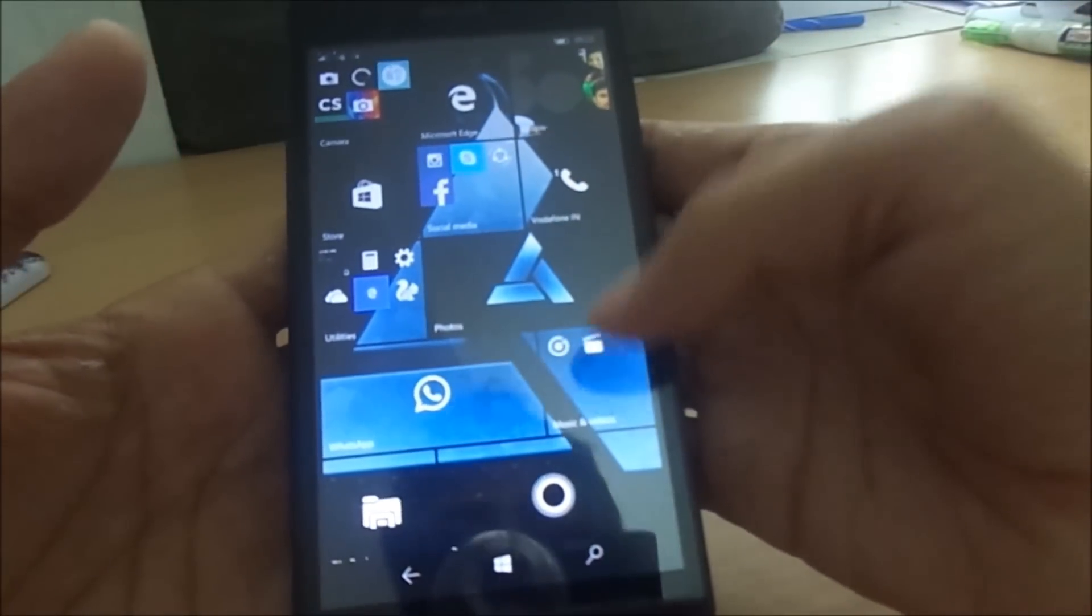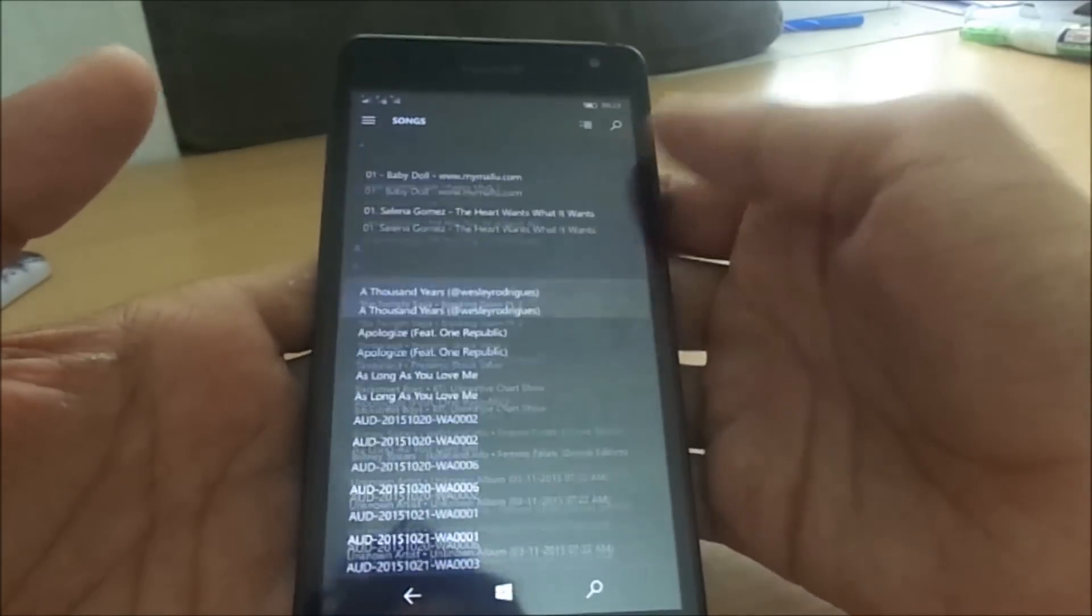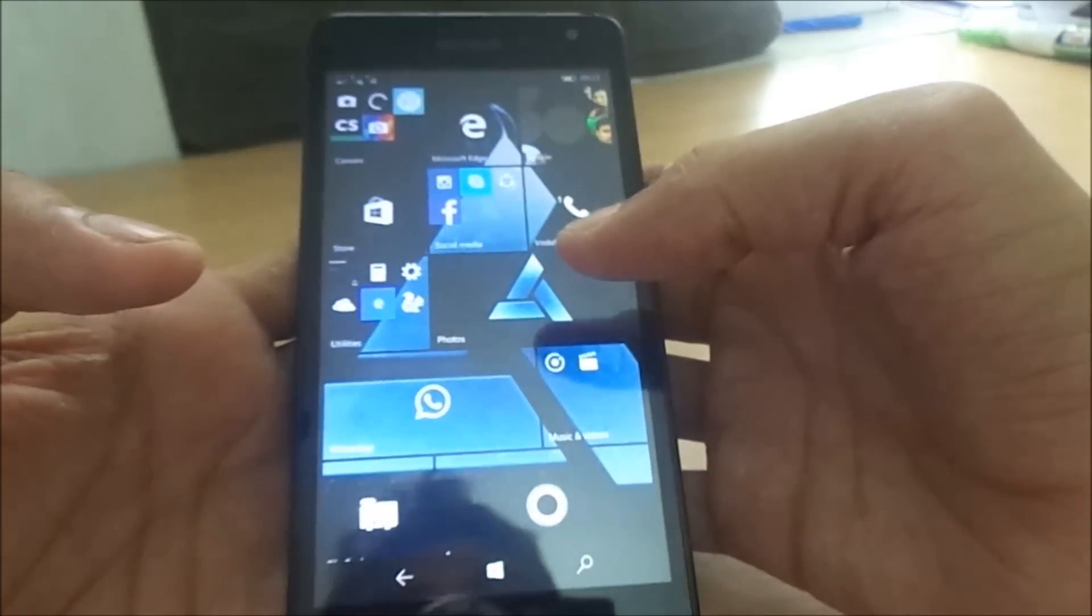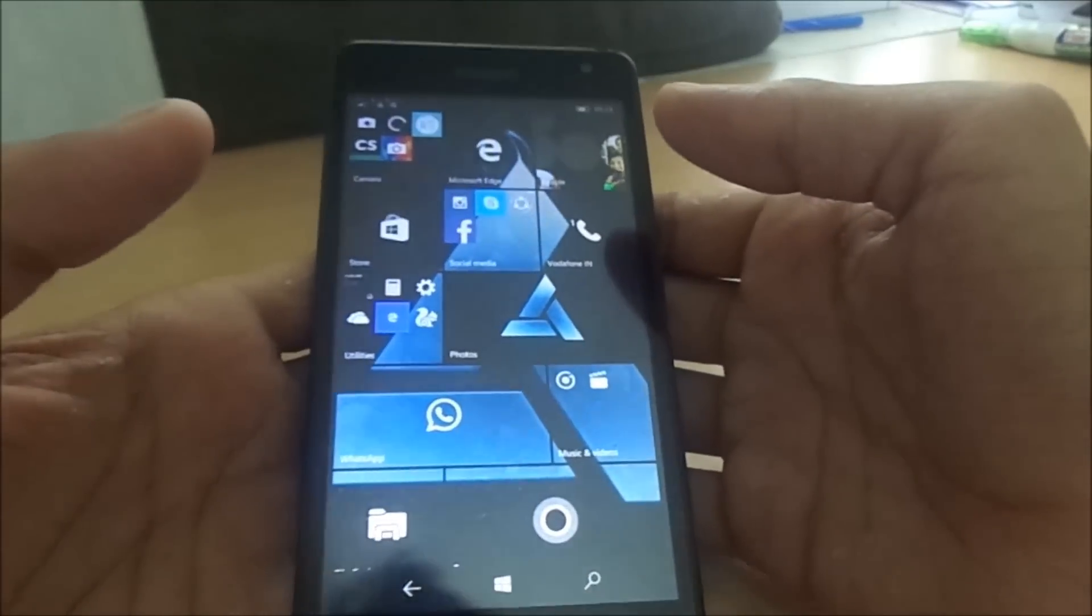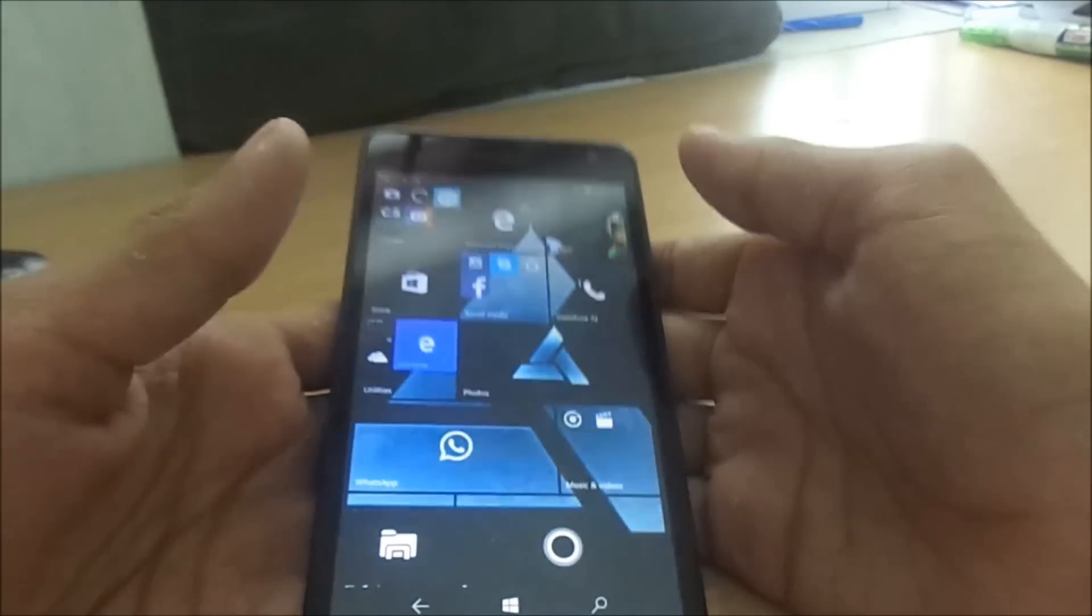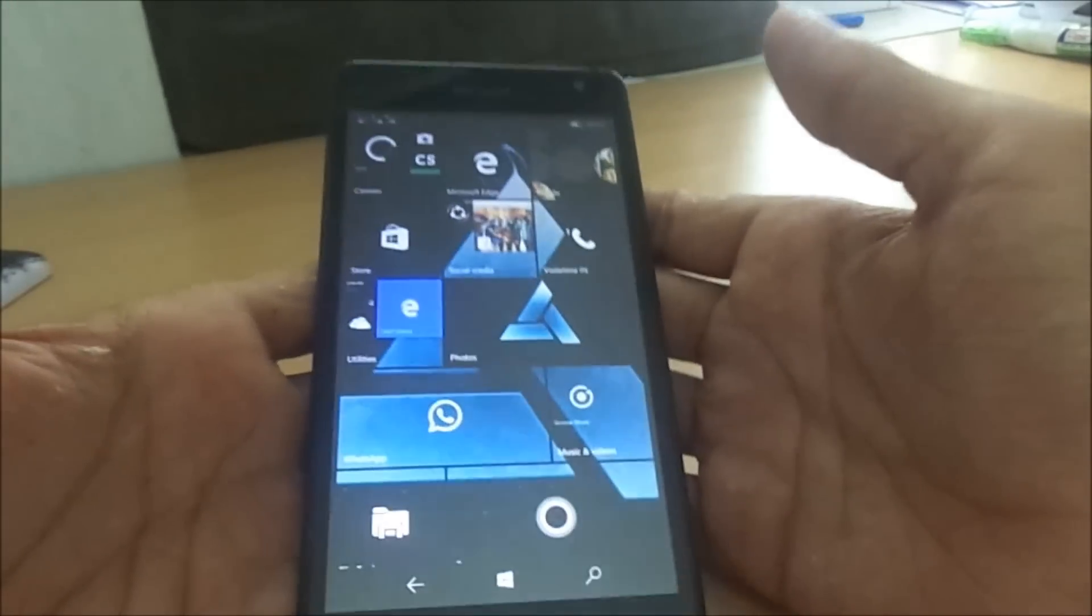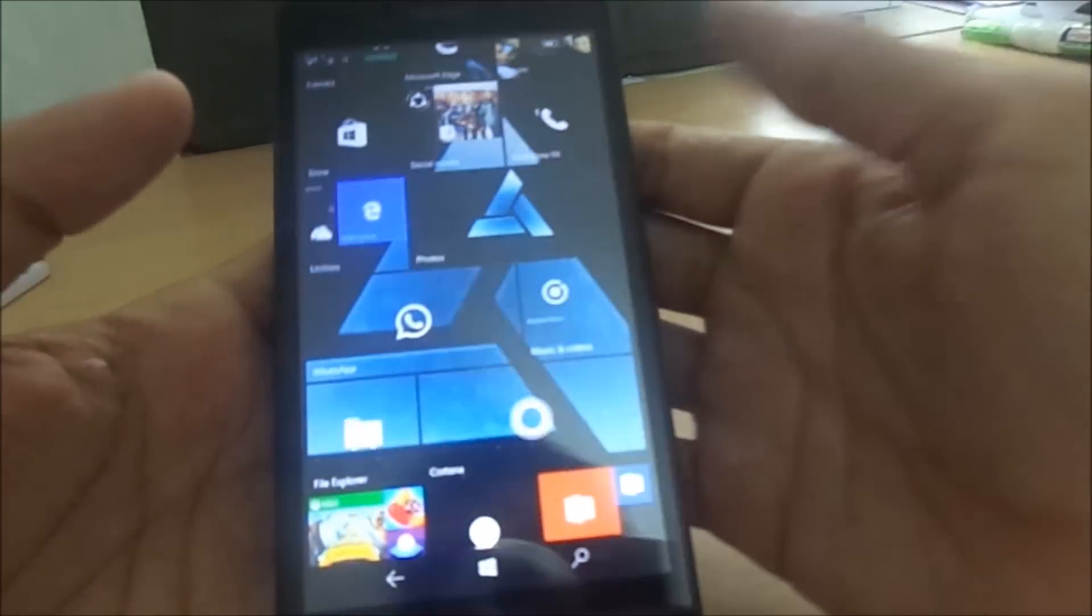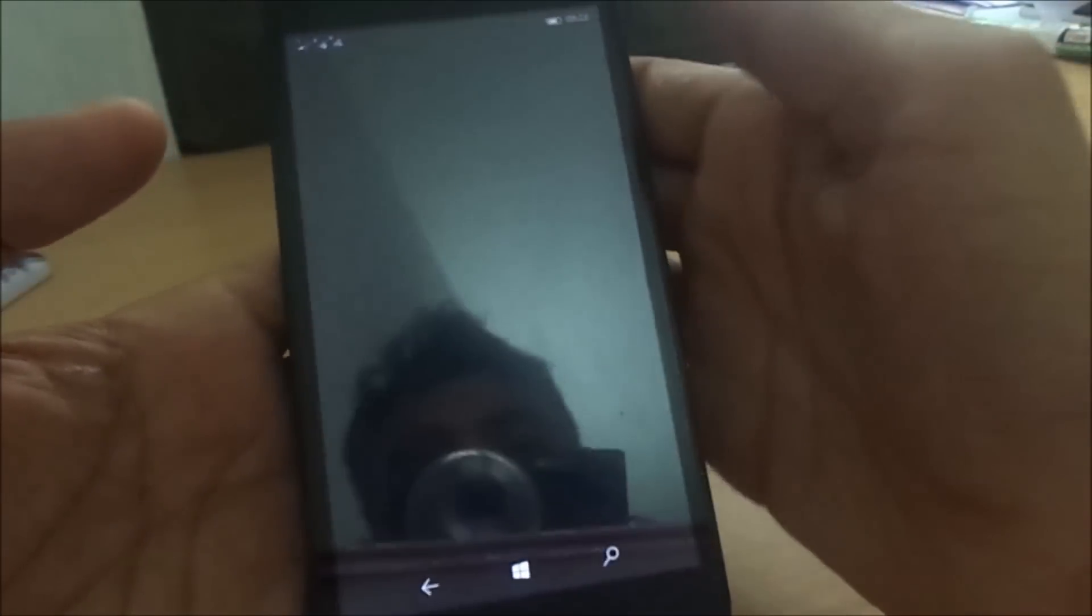And the Groove Music and all, it's all quite updated and it works smoothly now. And there is no touch issues. Many people are asking whether there is a touch issue for Lumia 535 in Windows 10 build. No, I will say there is no touch issues or such stuff.